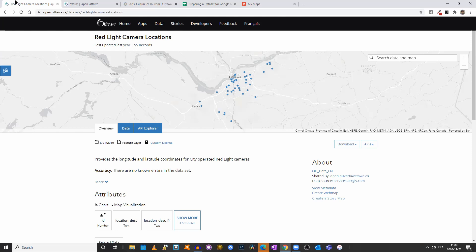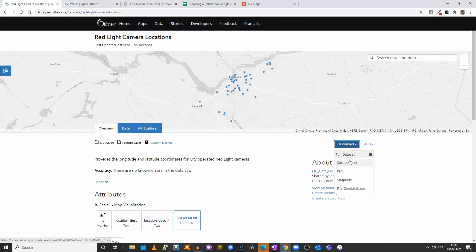The first file we will use is this red light camera locations records, which is a file available on Open Data Ottawa. If we click on the download option, we see that we can download a full spreadsheet as a CSV. We can also download a KML, a shapefile, or a geo database file. We will use the KML file format.